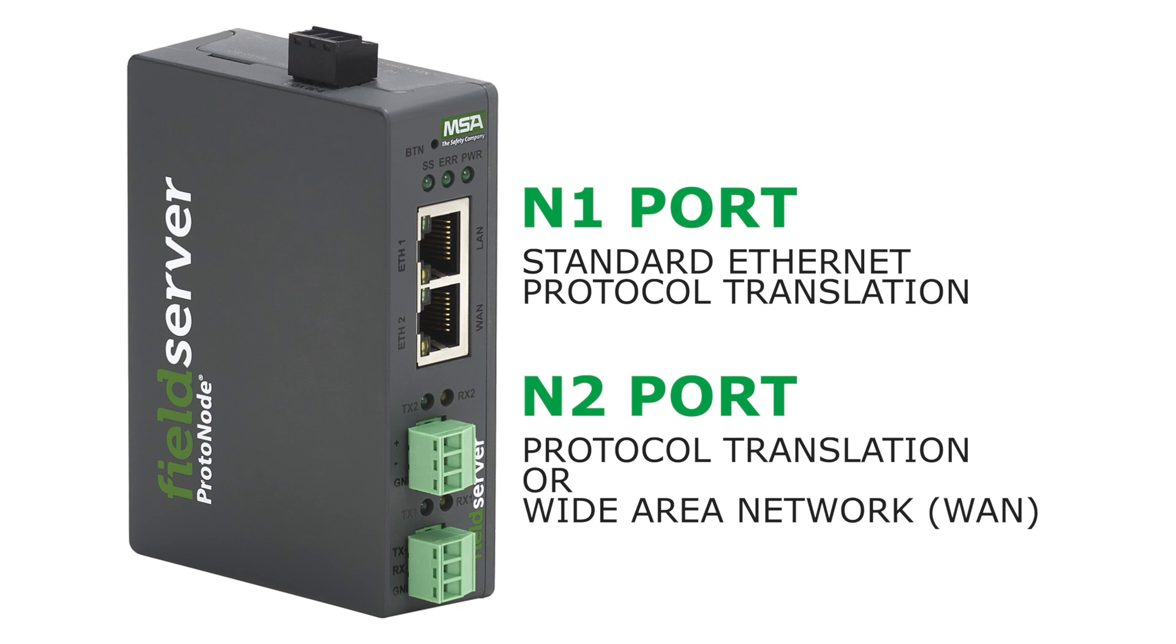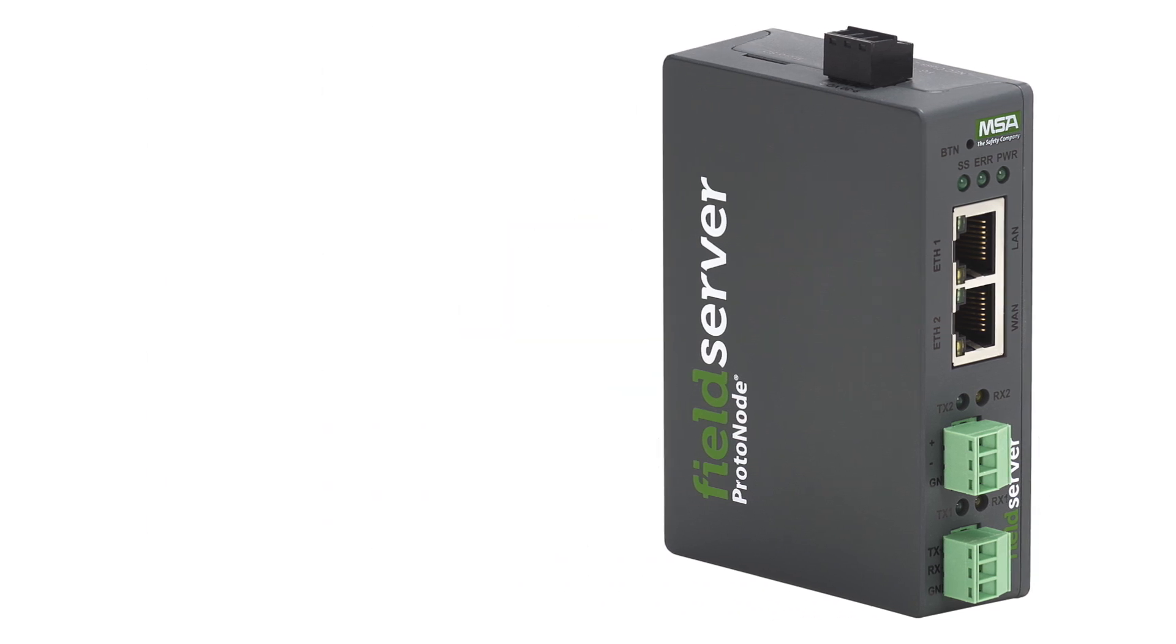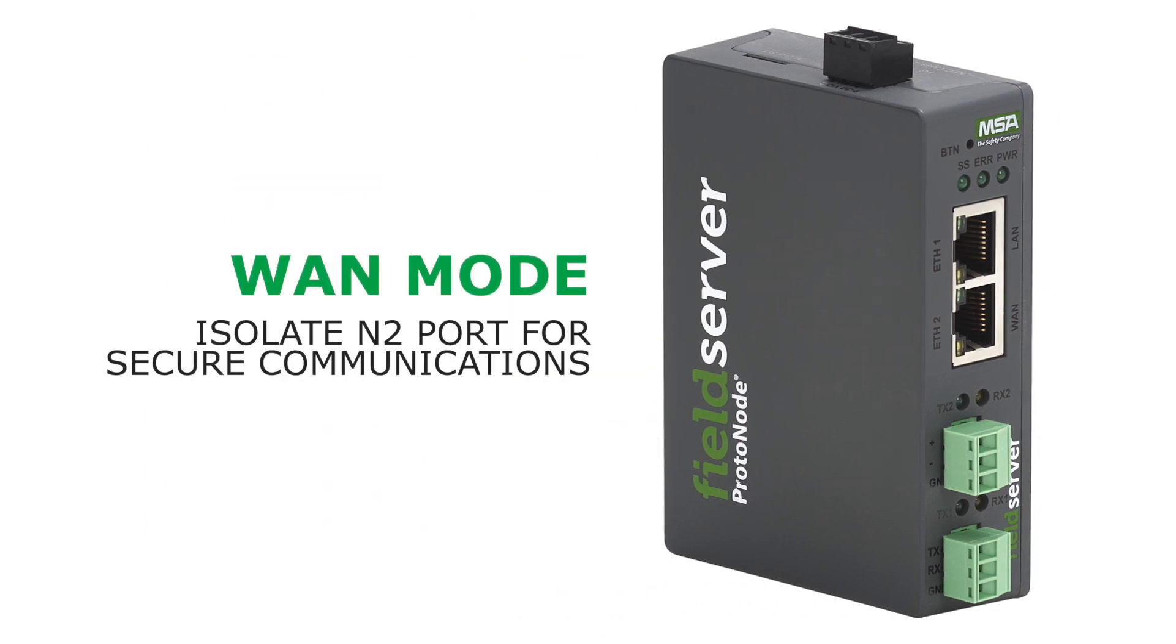WAN mode can be used to isolate the N2 port specifically for secure communications without exposing any external Ethernet traffic to the network on the N1 port.